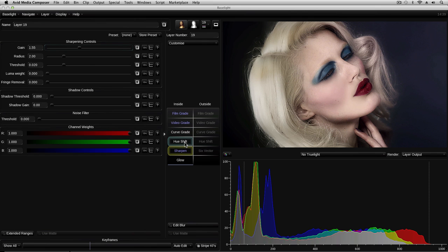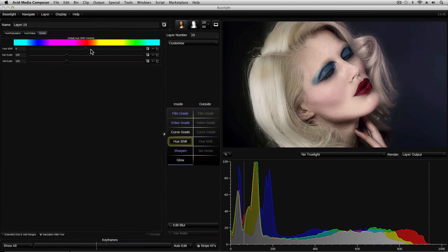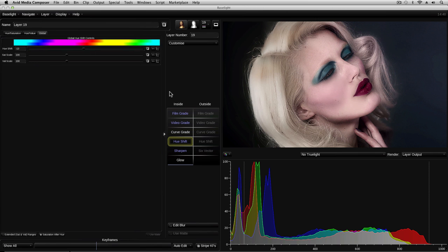If I want to, I can go back and adjust the hue shift here to really change things around a bit. And just like the layers in a stack, the operators in a layer are applied from the top downwards.